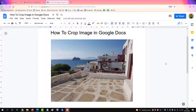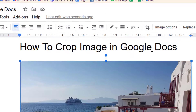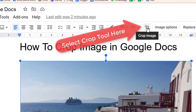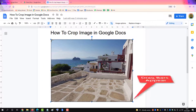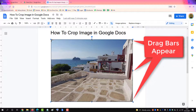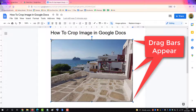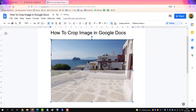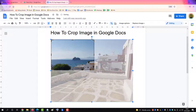To crop an image in Google Docs, select the image and then go up to the crop tool and click it. The outline of the image highlights with drag bars. Select the bars where you want to crop — in this case, we'll crop to see just a picture of the ship — and then press Enter.